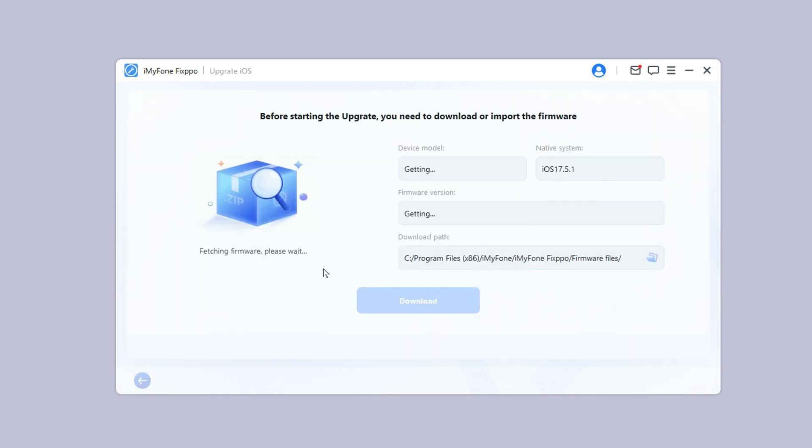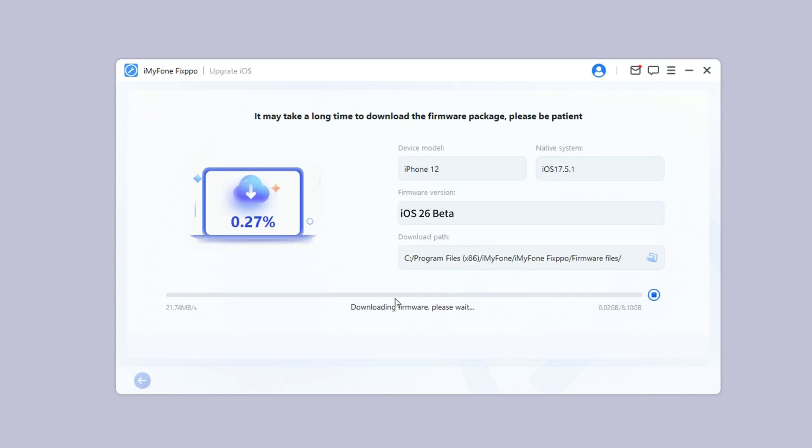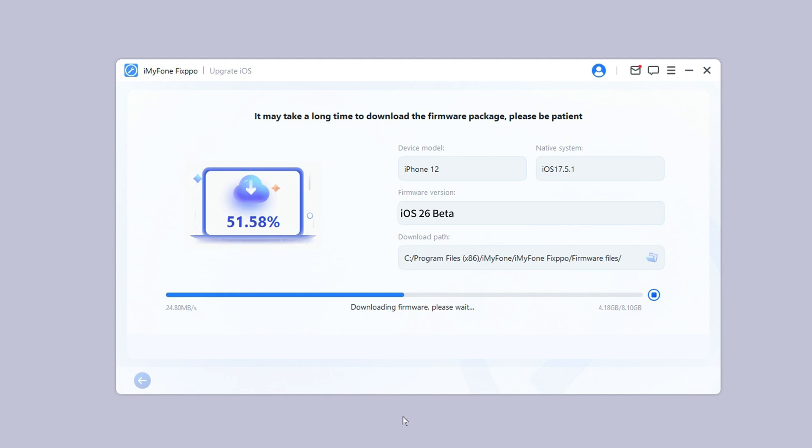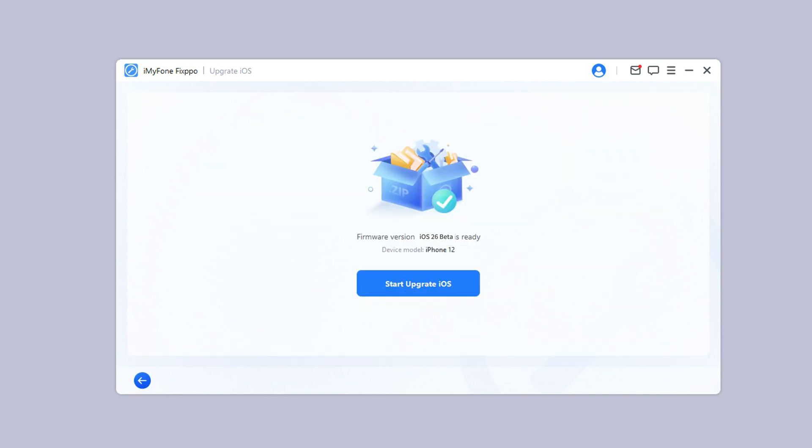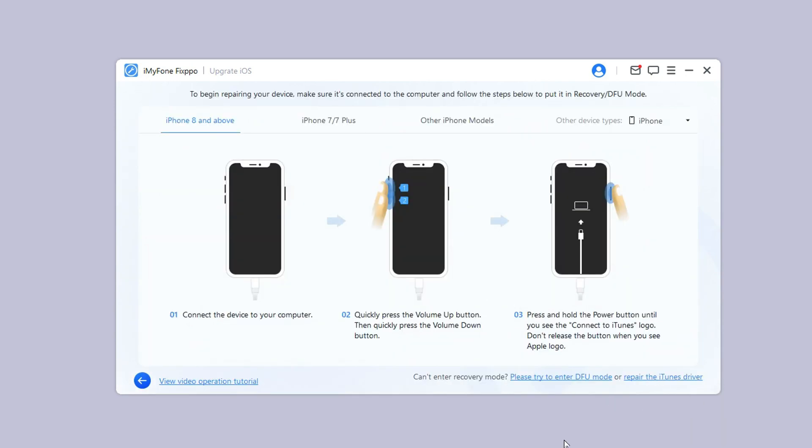As you want to get the iOS 26 beta. Step three: Fixpo will automatically detect your device. Once the info shows up, click the download button to get the iOS 26 beta firmware.